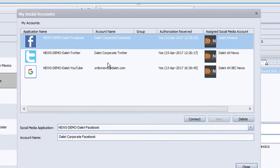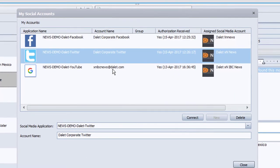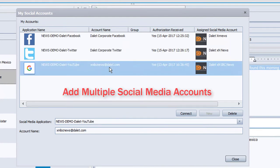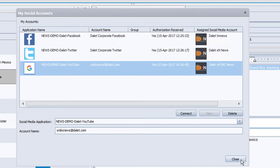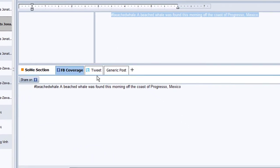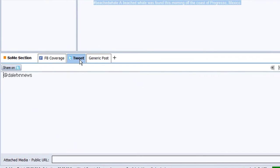Each user of Dalet can specify which accounts to send content to for Twitter, Facebook, Google, and soon Instagram, allowing users to post to multiple personal and corporate social media accounts. I also want to post this story to Twitter.